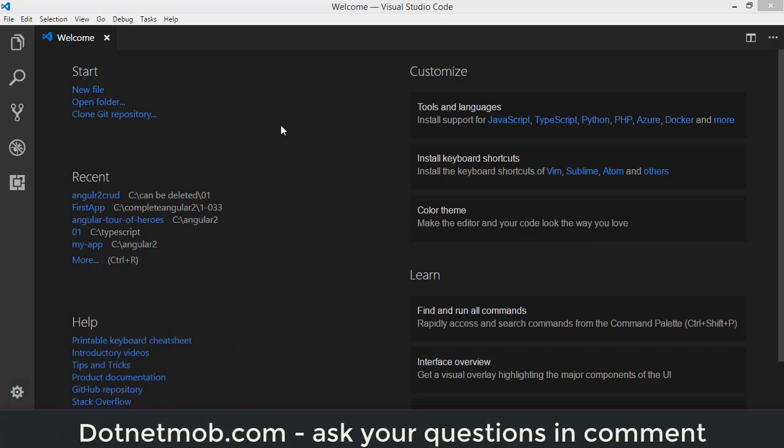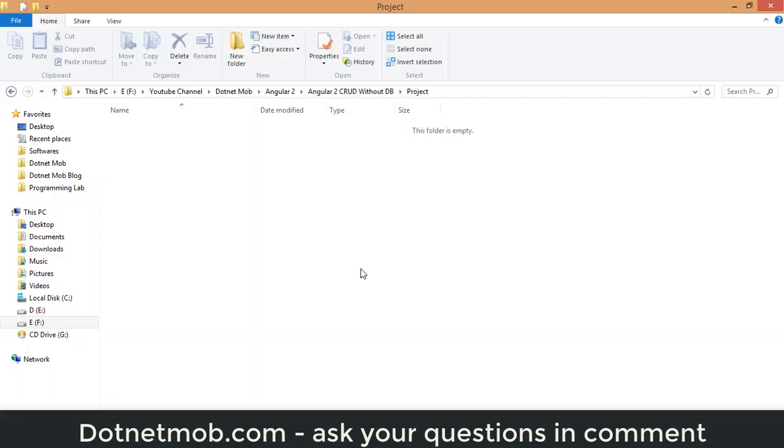This is my Visual Studio Code. I will be using VS Code as an IDE for this application development. Apart from this, I have installed npm, Node.js, TypeScript, and Angular CLI. I hope you have installed these packages in your system also.